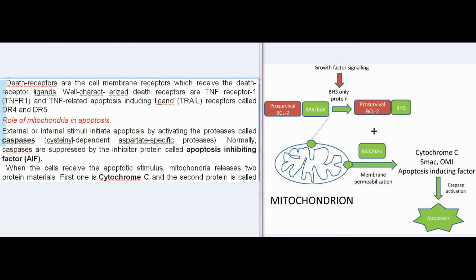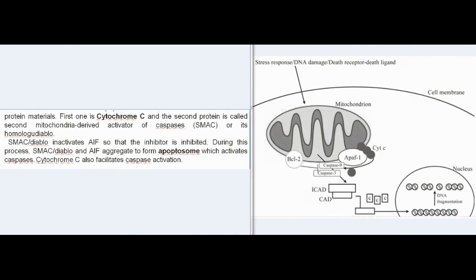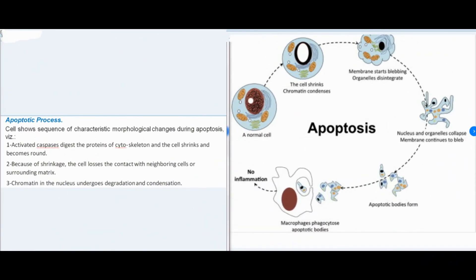External or internal stimuli initiate apoptosis by activating proteases called caspases (cysteinal-dependent aspartate-specific proteases). Normally caspases are suppressed by an inhibitor protein called apoptosis-inhibiting factor (AIF). When cells receive an apoptotic stimulus, mitochondria release cytochrome C and second mitochondria-derived activator of caspases (SMAC/Diablo). SMAC/Diablo inactivates AIF so that the inhibitor is inhibited. SMAC/Diablo and AIF aggregate to form an apoptosome which activates caspases, and cytochrome C also facilitates caspase activation.